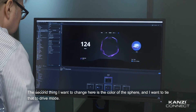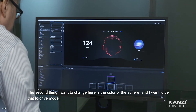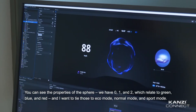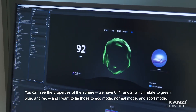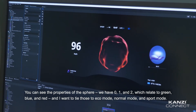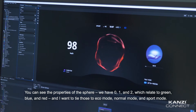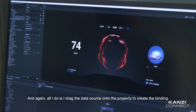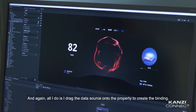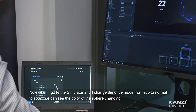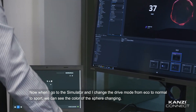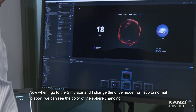The second thing I want to change is the color of the sphere, and I want to tie that to the drive mode. The properties of the sphere have values 0, 1, and 2, which relate to green, blue, and red — corresponding to eco mode, normal mode, and sport mode. All I do is drag the data source onto the property to create the binding. Now when I go to the simulator and change the drive mode from eco to normal to sport, we can see the color of the sphere changing.